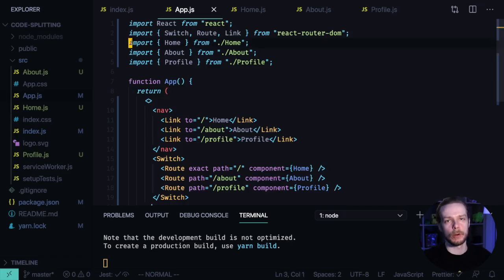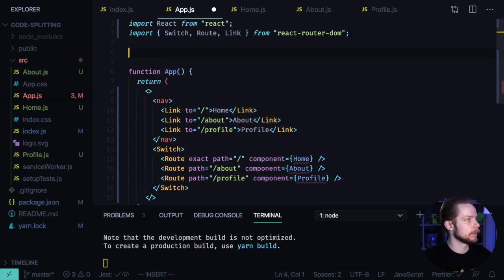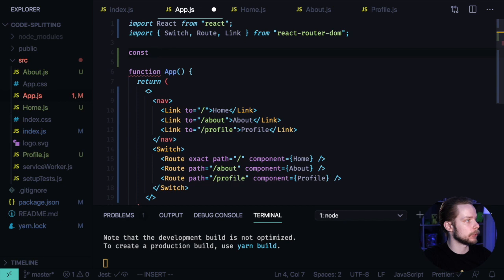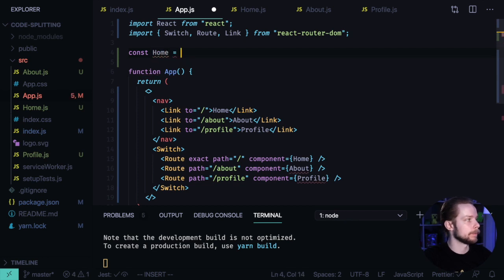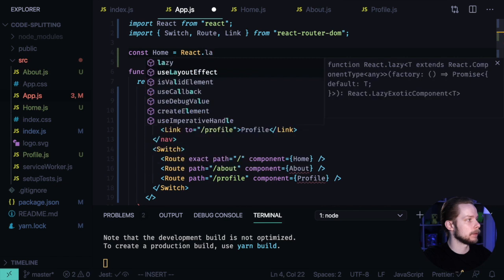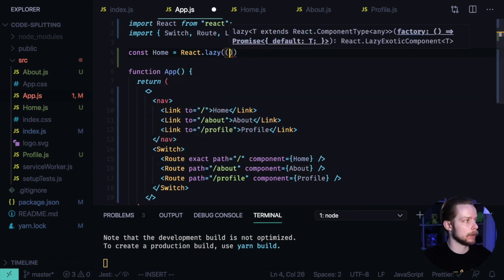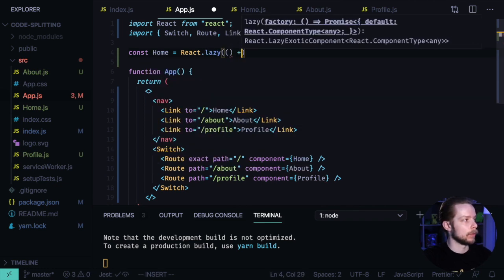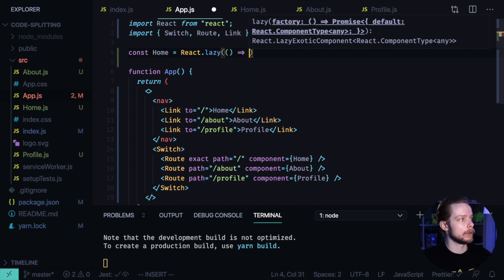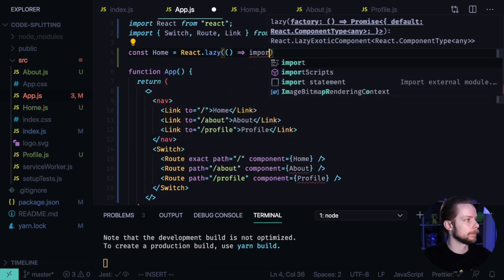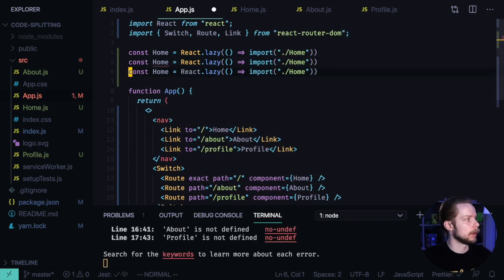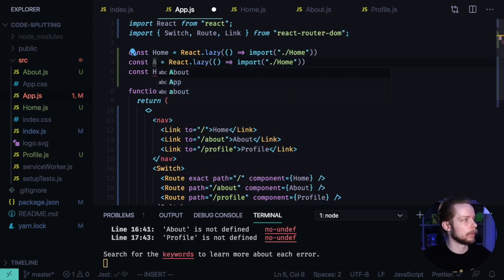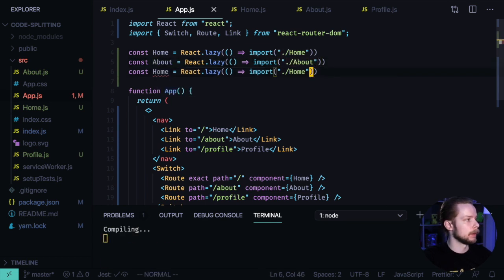First, we need to change how we load our page components. Remove the imports. Instead, we'll create constants for each of the pages. Const home equals react lazy. React lazy accepts a callback where we need to load the module. We can load the module dynamically using webpack's dynamic import function. Import home. Now we can do the same for the remaining pages, about and profile.